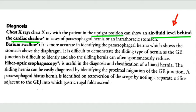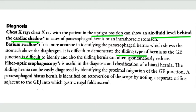Barium swallow is more accurate in identifying a paraesophageal hernia and will show that the stomach is above the diaphragm — this is a potential question. However, barium swallow is very difficult to use to demonstrate the sliding type of hernia because the gastroesophageal junction is difficult to identify, and the sliding hernia can often spontaneously reduce. So barium swallow cannot reliably detect the sliding type of hernia.